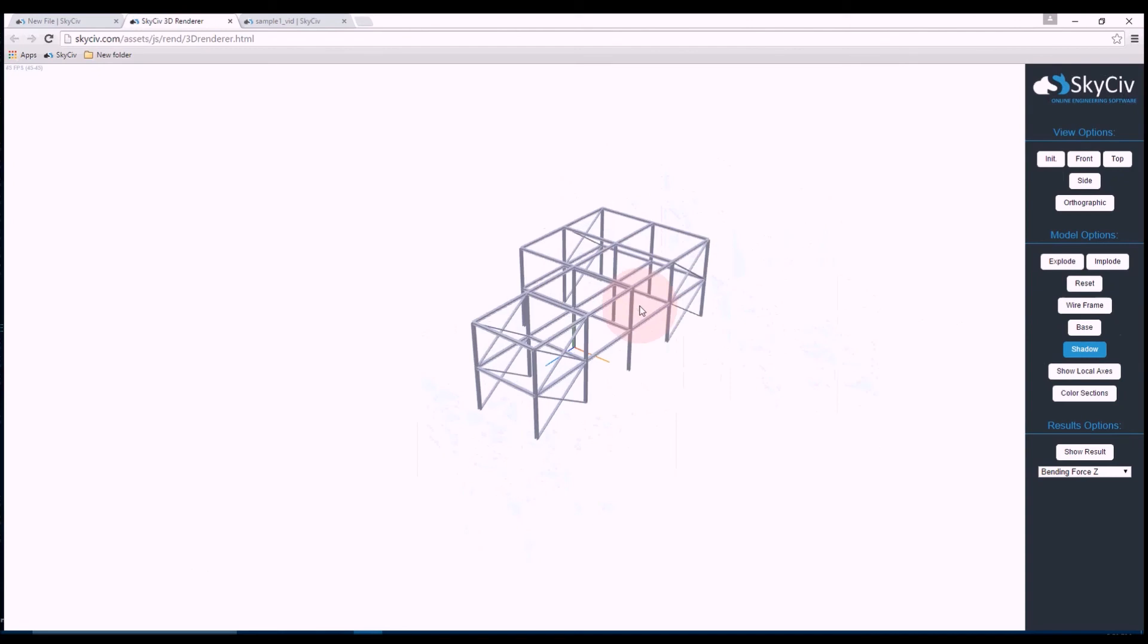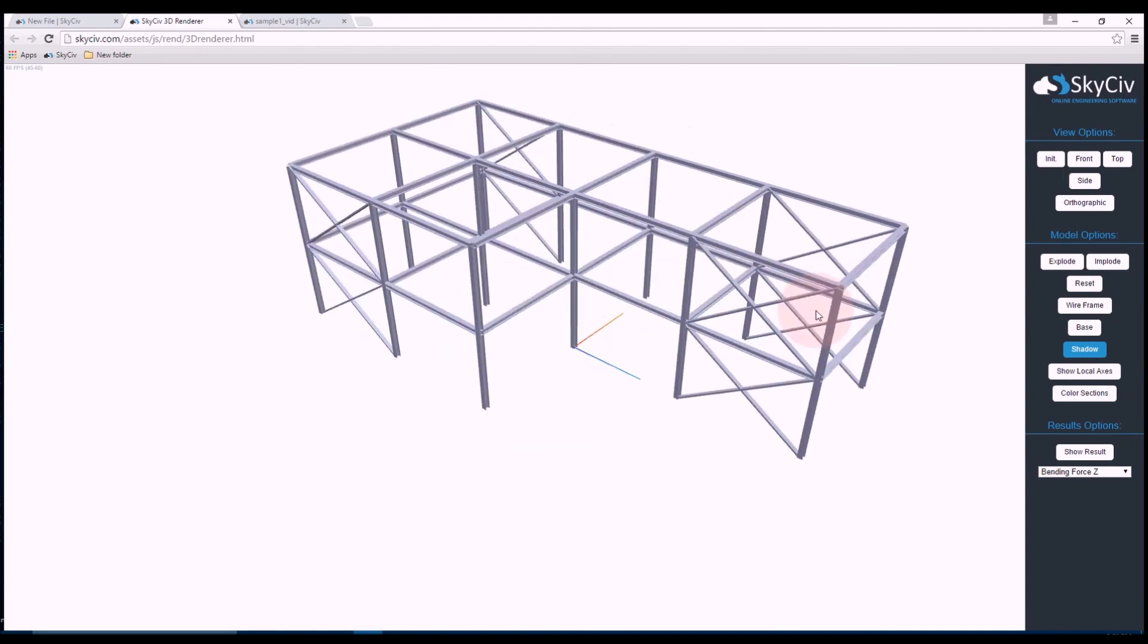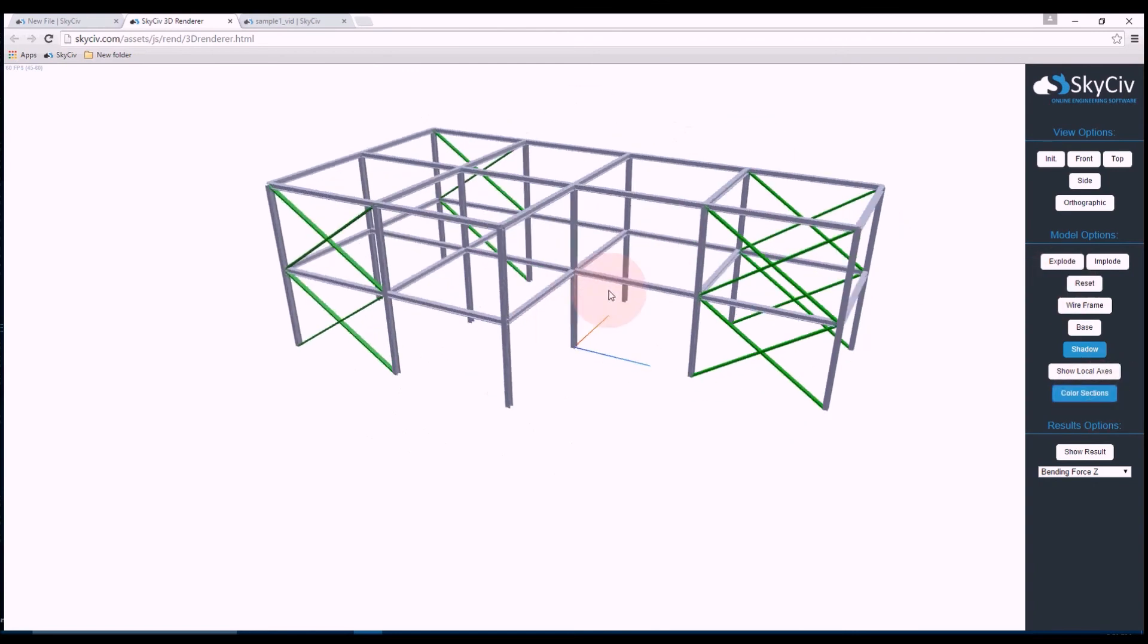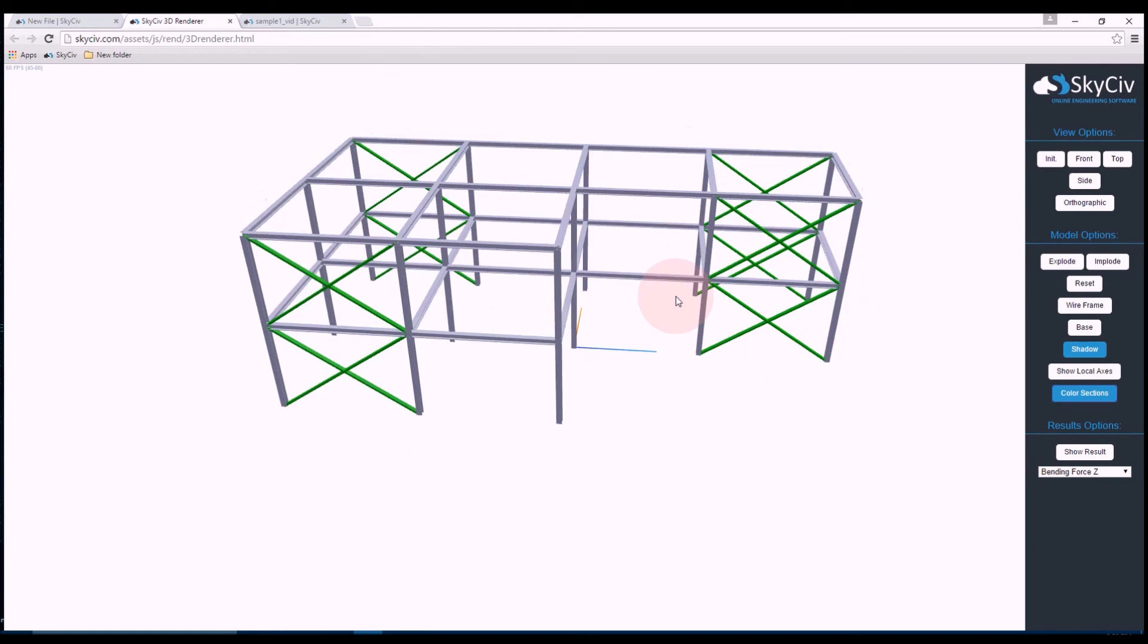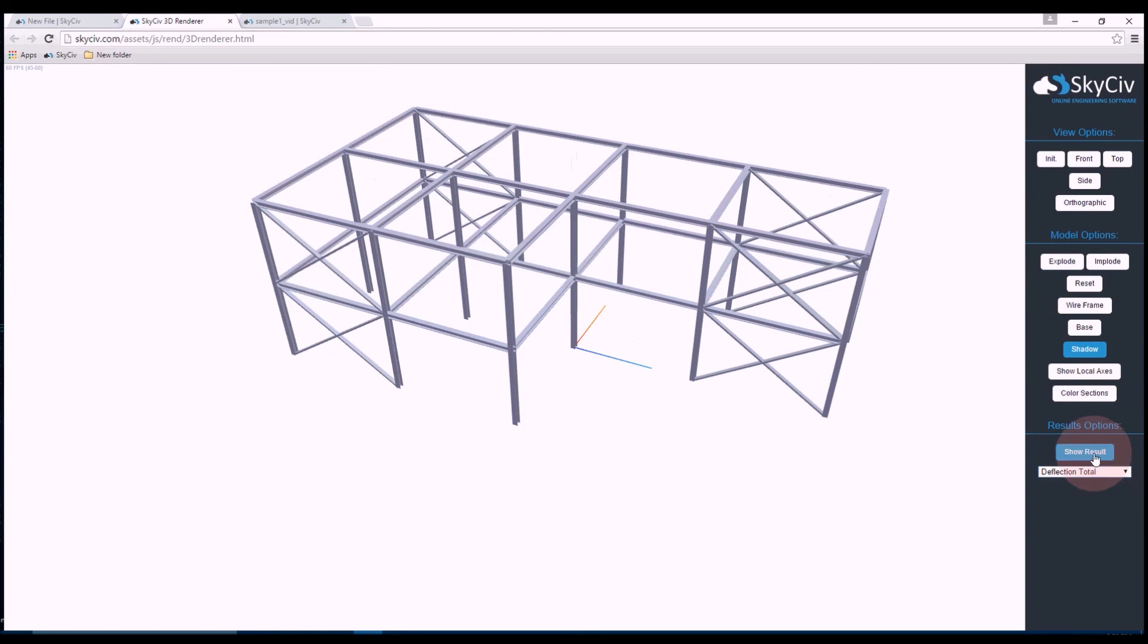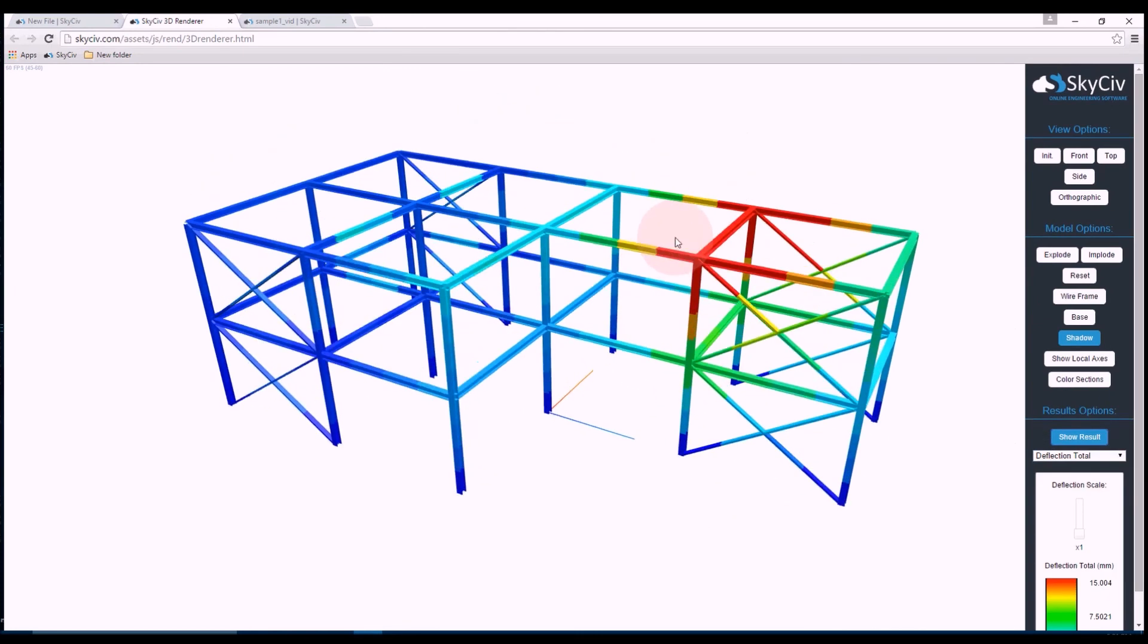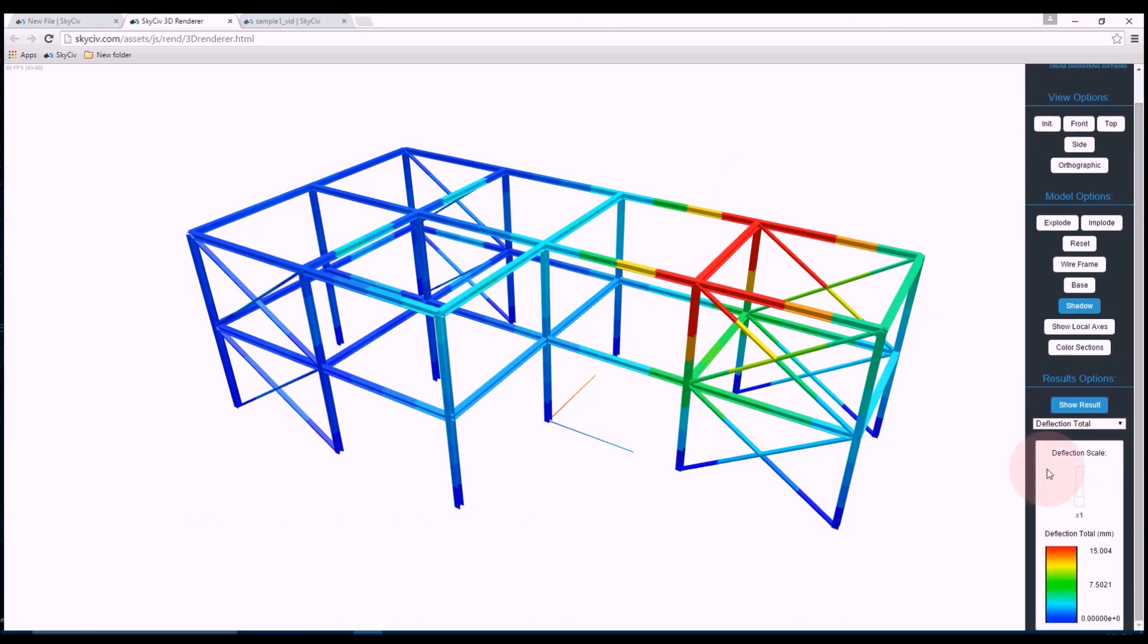which you can easily get into by clicking this cube on the right of screen. And there we can see our structure as if it was in real life, a real world perspective of our structure. If I wanted to distinguish my sections, I could click color sections, and now if I want to choose a result, I can just select from the drop-down menu. For instance, I want deflection total, show result, and we have a nice representation of the results this way without any clutter.